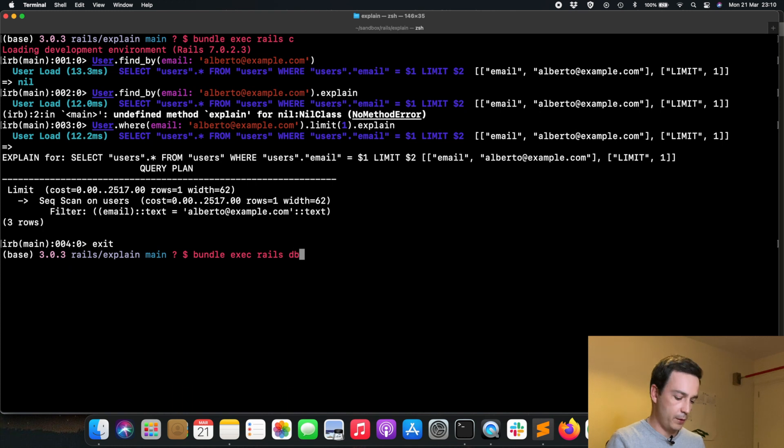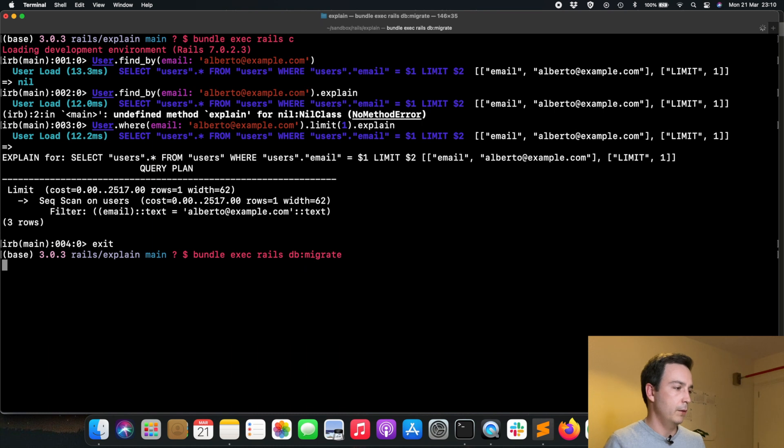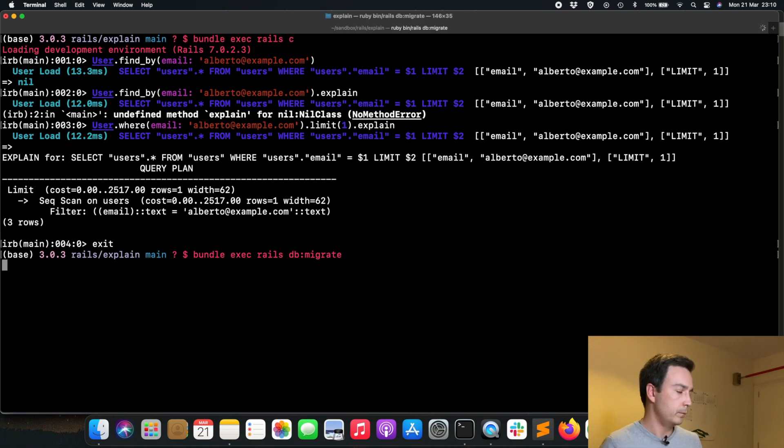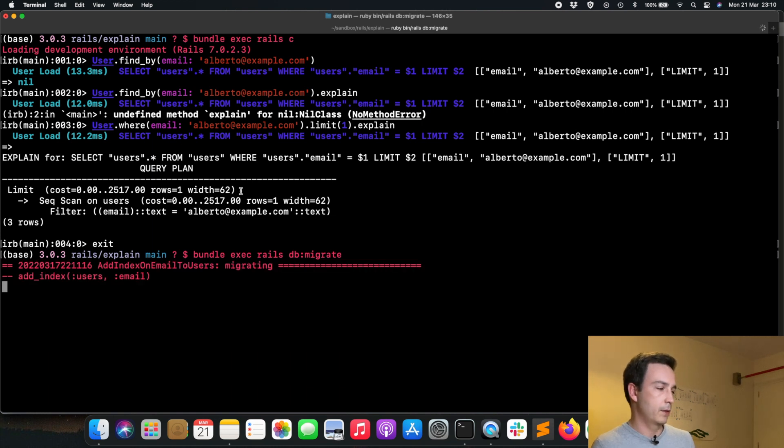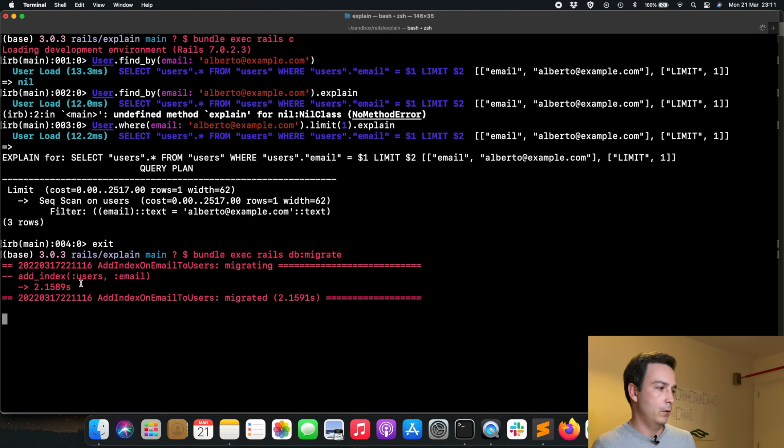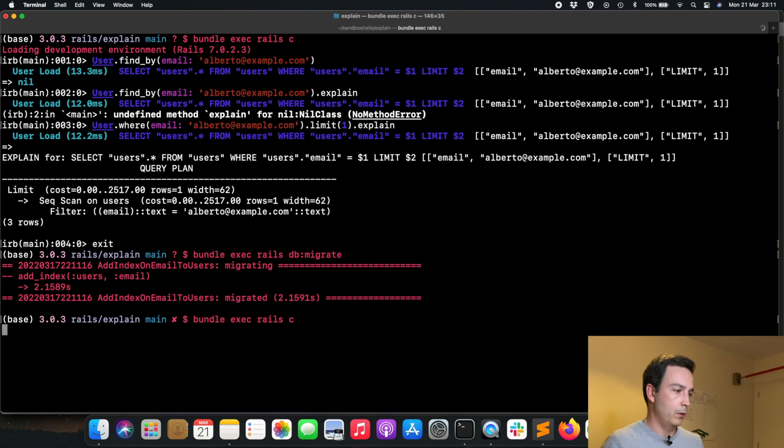If we run this migration with bundle exec rails db:migrate, we see that it will add an index on email on that users table.